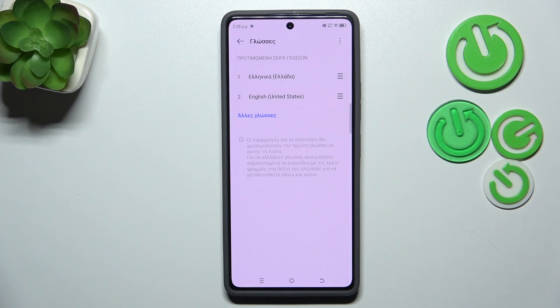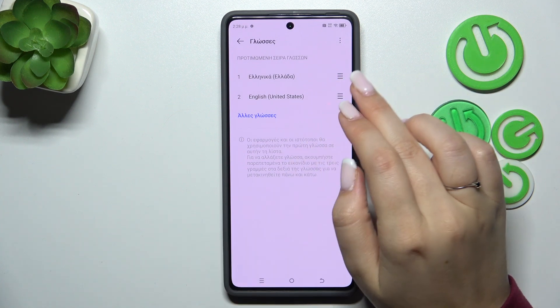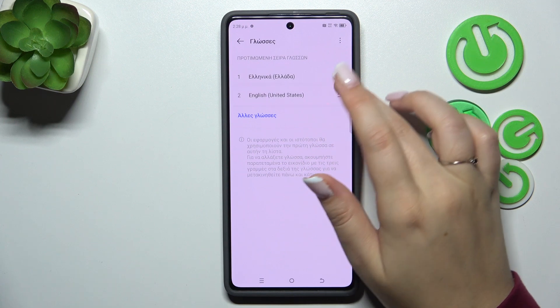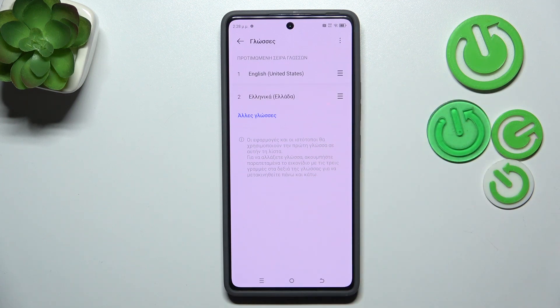If you've got more than one language added, you can simply reorder them to quickly change the system language. So let's tap on it, hold it, and then drag it to the first position — and as you can see, we've got English back.